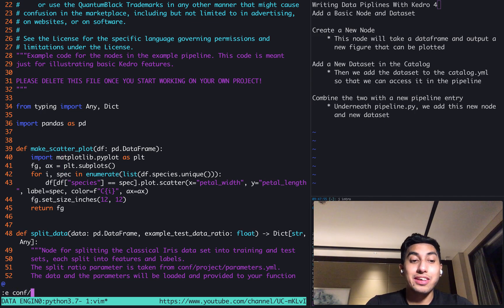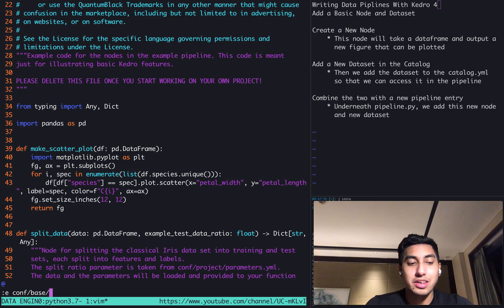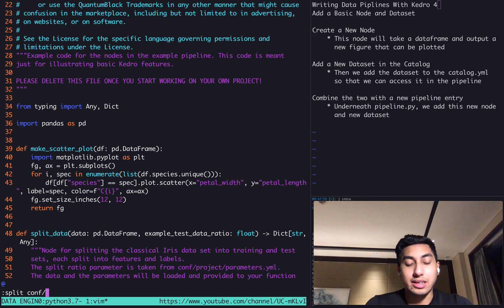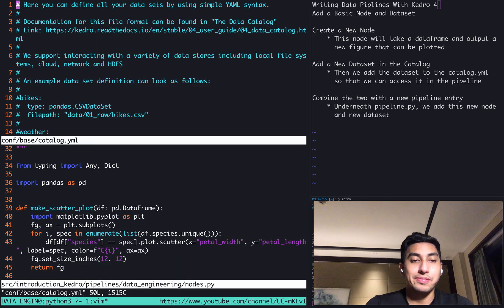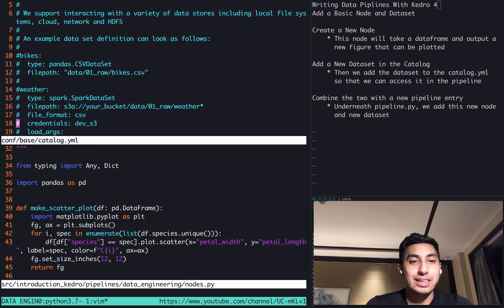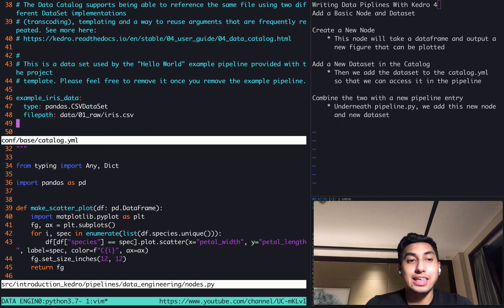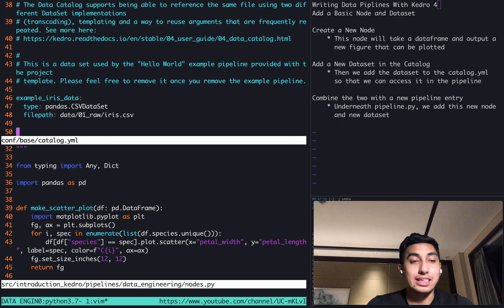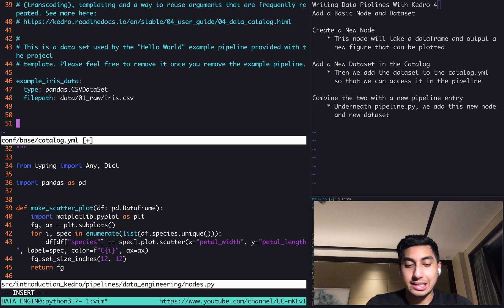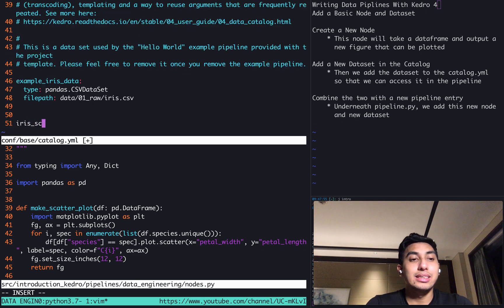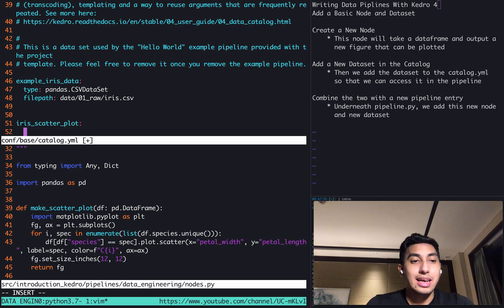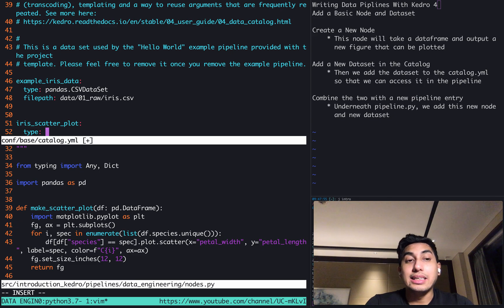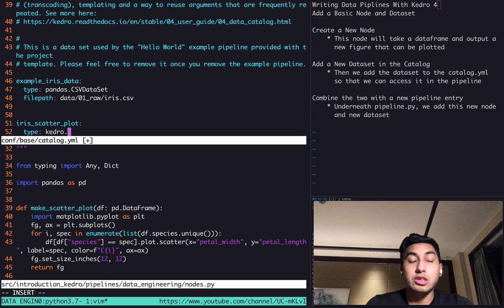So we're actually going to create that dataset by using the configuration catalog YAML. So inside of this YAML right here, as you can see, there's already the iris dataset, which is reading from the CSV dataset. But now we're going to make a new dataset, which is going to be iris_scatterplot. And the type of this scatterplot is actually going to be a different type. This is one of the Kedro built-in types, which is located under kedro.extras.datasets.matplotlib.matplotlib_writer.